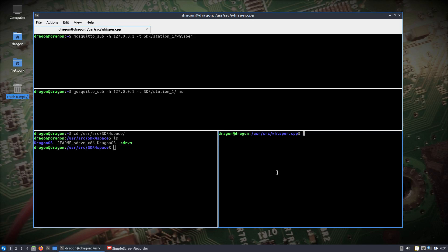Alright, so if you saw my last video, we talked about SDR for Space, Whisper, and using the RTL-SDR to capture IQ and transcribing it.